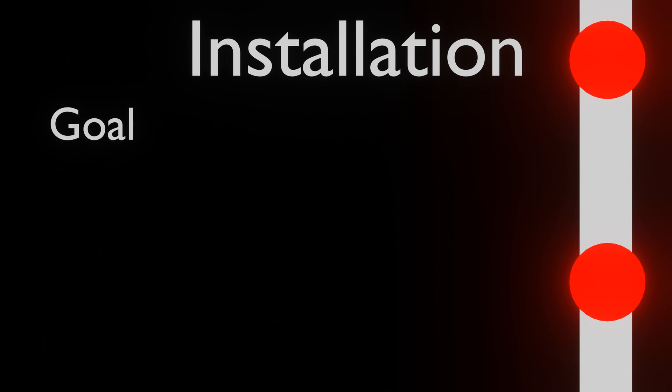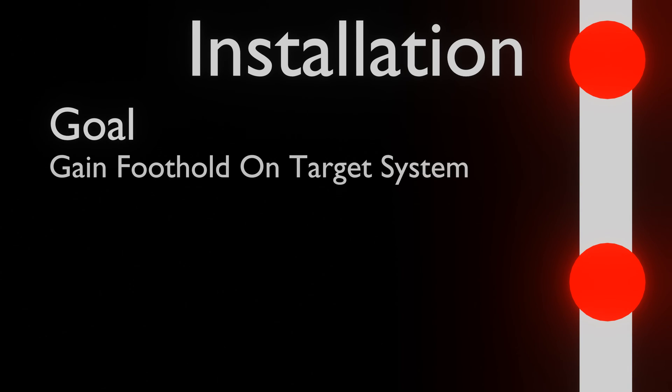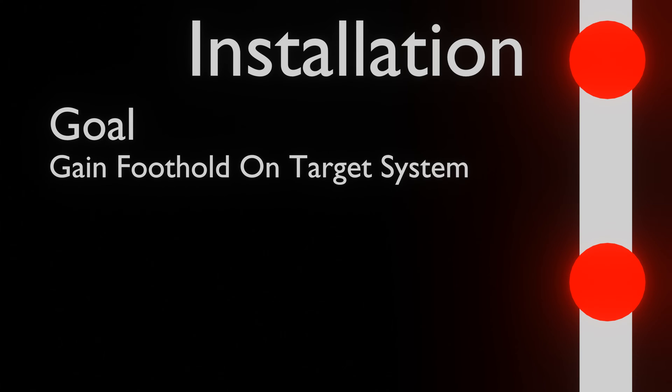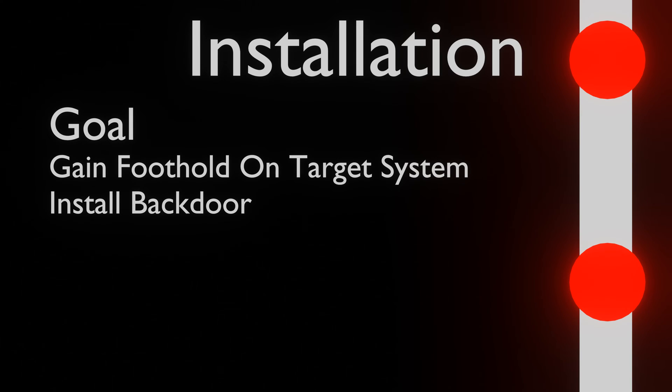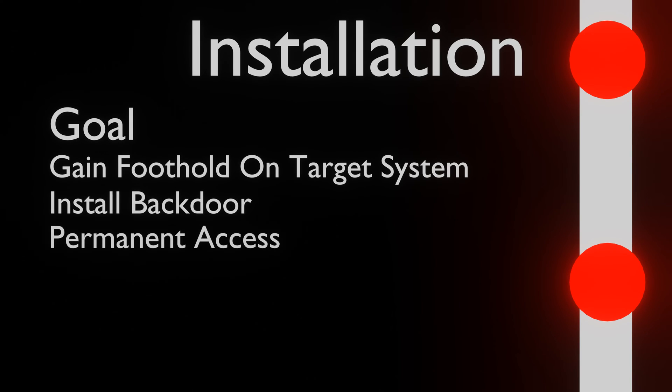The installation phase. Using the vulnerabilities that were found and the exploits that were prepared, attackers should have gotten foothold onto the system now and use this foothold to install a backdoor to get permanent access to the system.